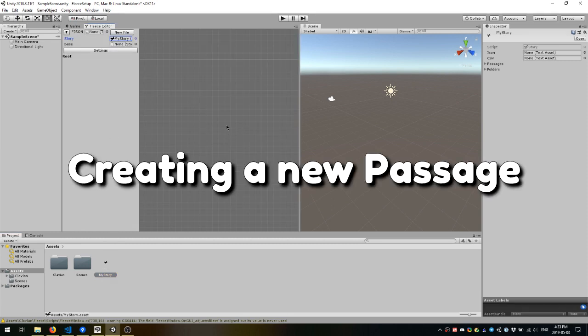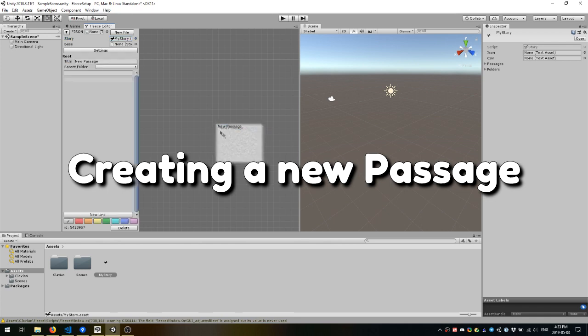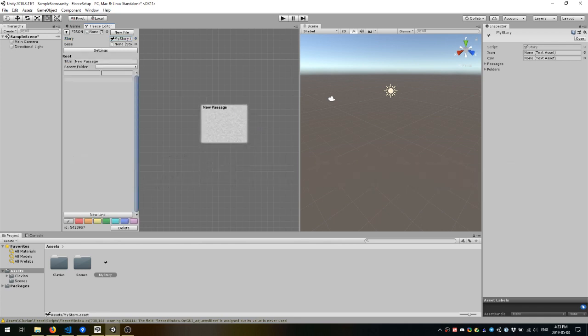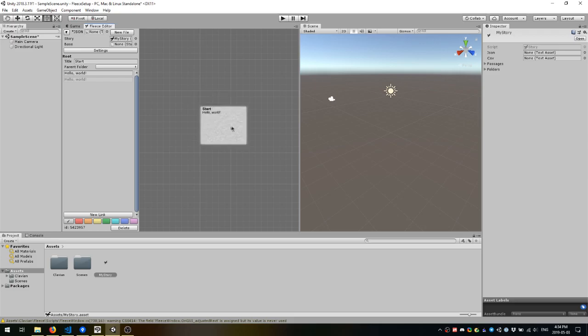we can get started creating new passages. To create a new passage, right-click anywhere in the editor and a context menu will appear. If you click New Passage, a new passage will be created. In the Passage Inspector on the left, you can assign a title and assign text.